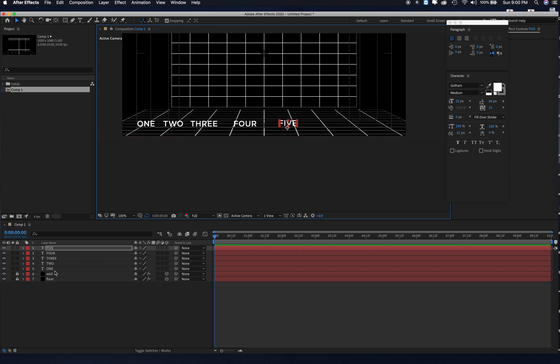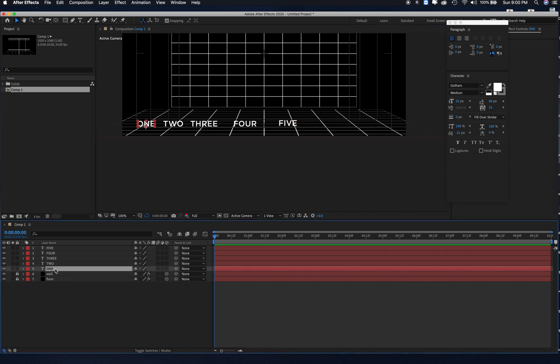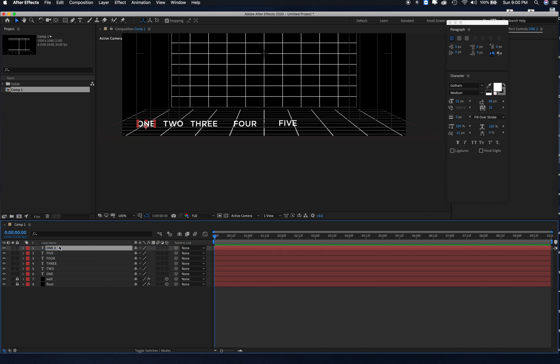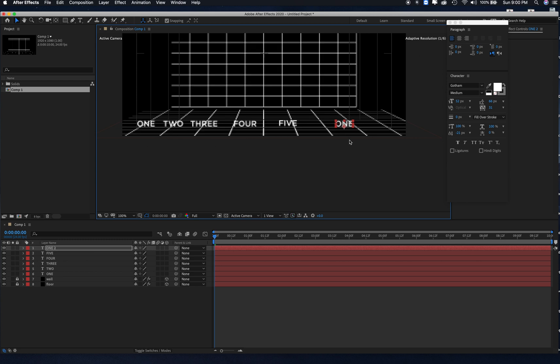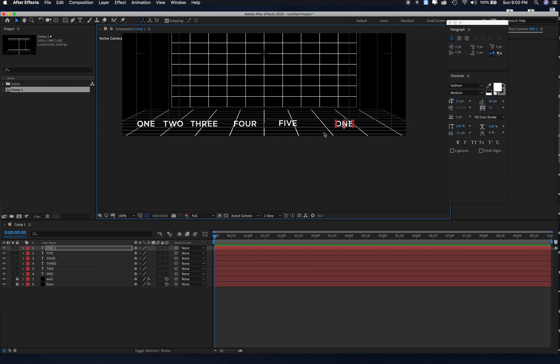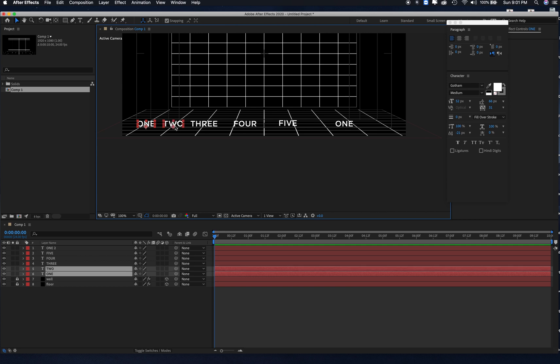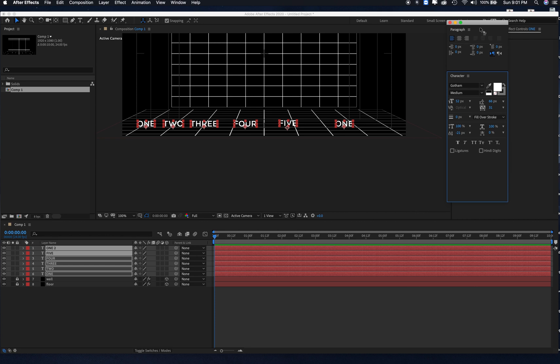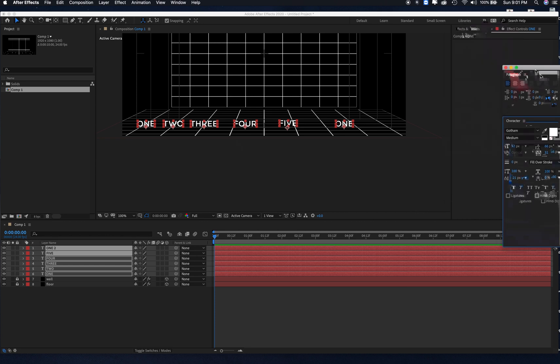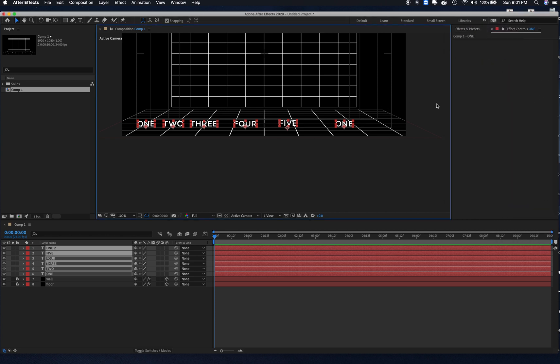Then what I'm going to do is grab my one layer and copy that, command C, command V, and move that up to here, and then move the one over to here. The reason we're going to have one twice is because we want to make this look like it loops seamlessly. We're going to fool the viewer into thinking this one is the same as this one. You'll see towards the end there, it'll probably make a little more sense.